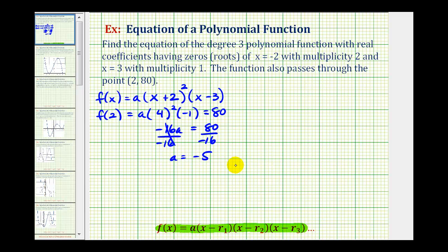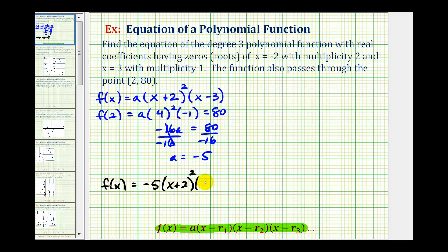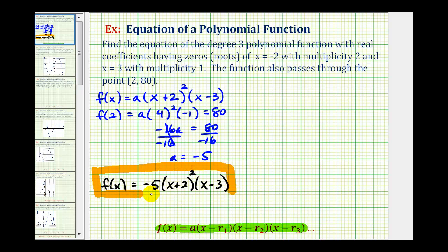So the equation of our polynomial function is f of x equals negative five times two factors of x plus two times one factor of x minus three. If we're allowed to leave our function in factored form, this would be our polynomial function. But if we want the polynomial in general form, we would need to multiply it out.